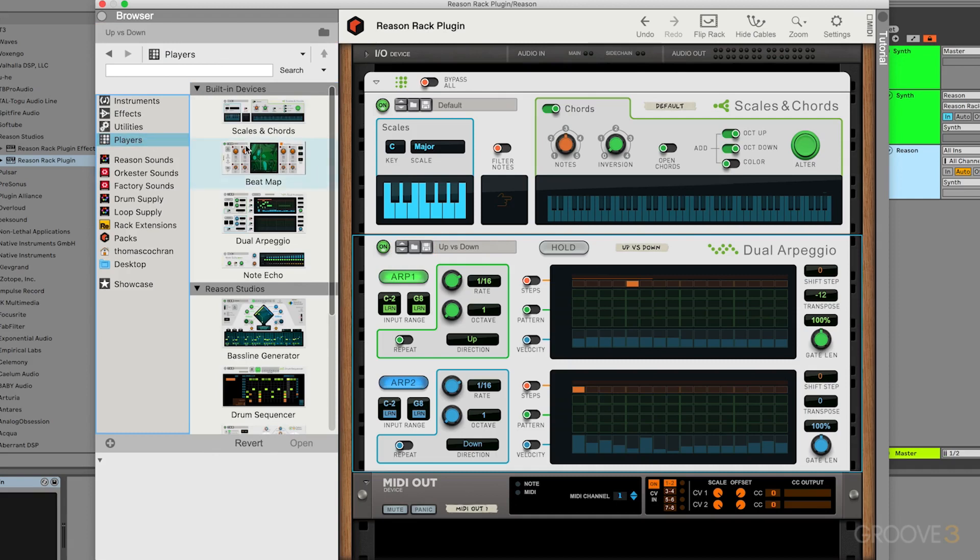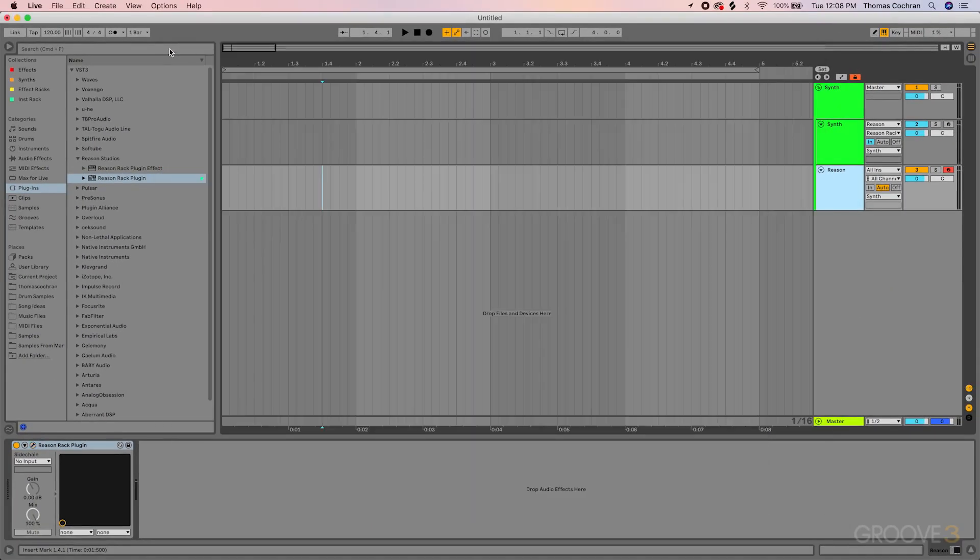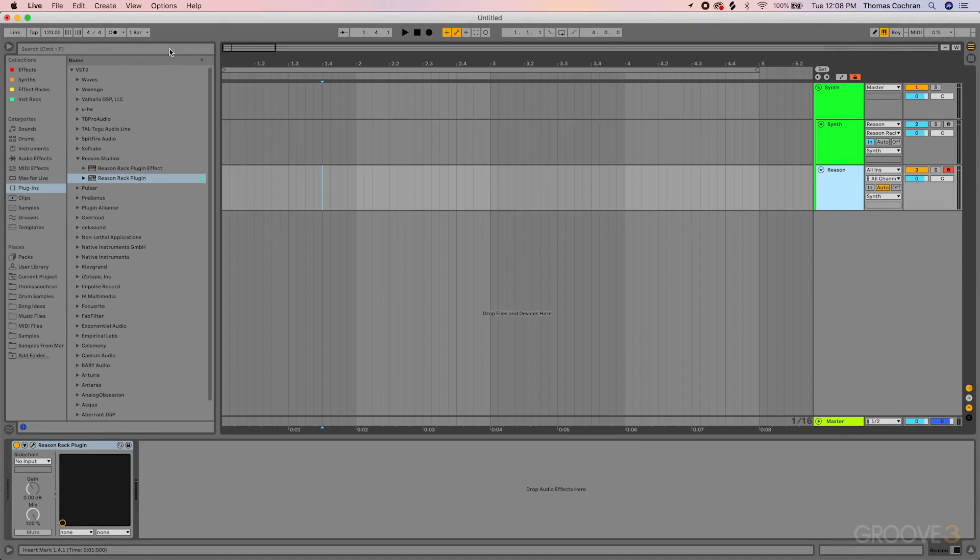You can go even further with this and drag in any of these other devices to modify your signal if you wish. But let's say you have this MIDI information, you like the sequence that it's doing, but you want to edit some of the individual notes that are present in that musical sequence in their traditional MIDI editor.